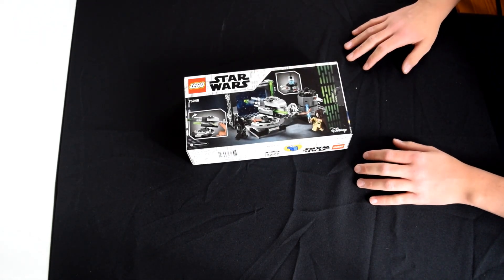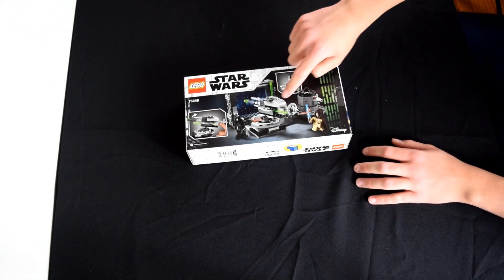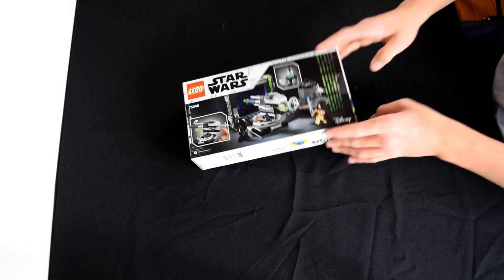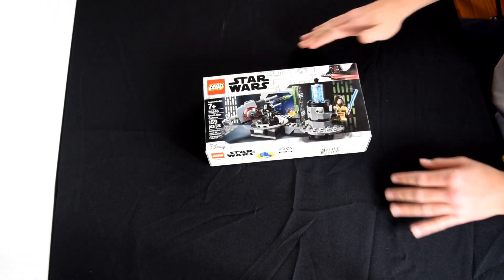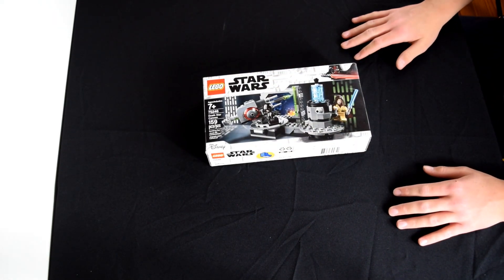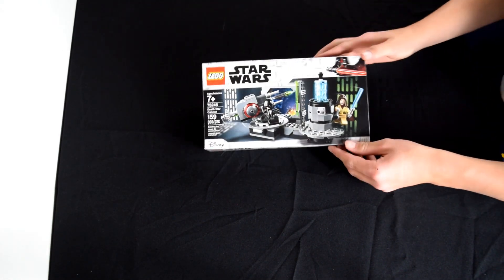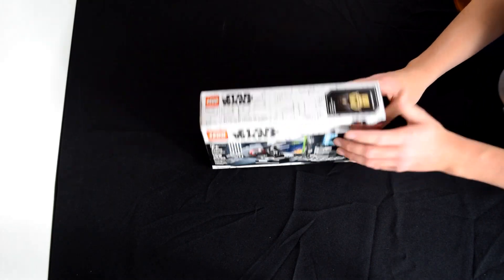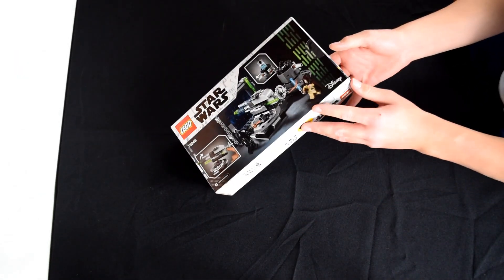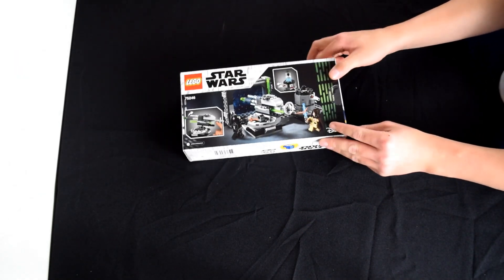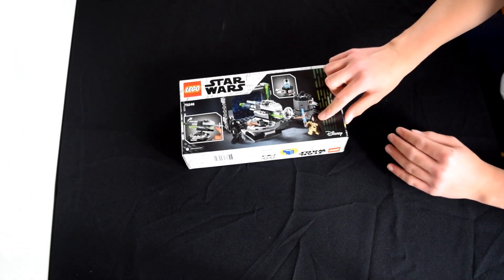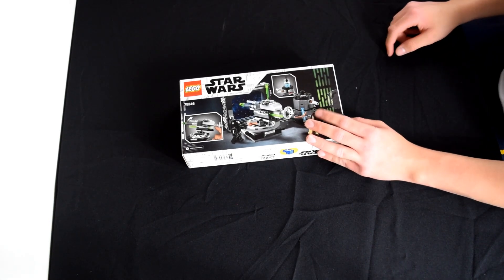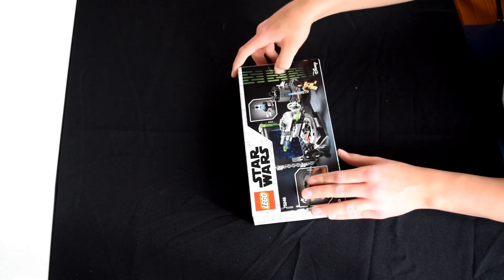Here's the back. As you can see, it's the Death Star cannon. It comes with two minifigures: a Death Star cannon controller and Obi-Wan Kenobi. So let's open it and see what's inside.